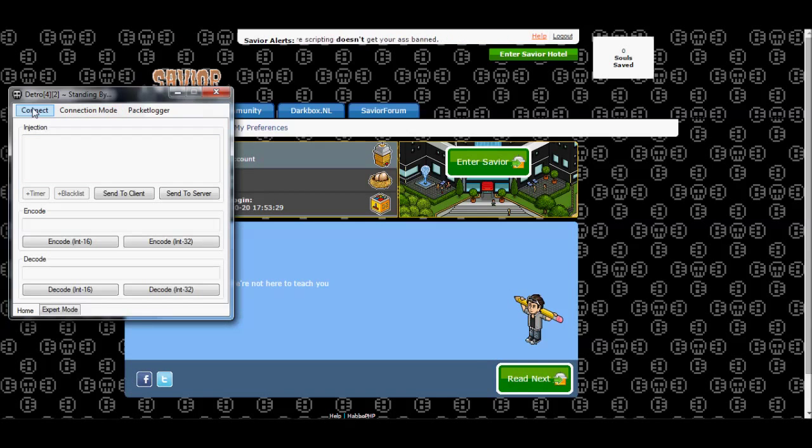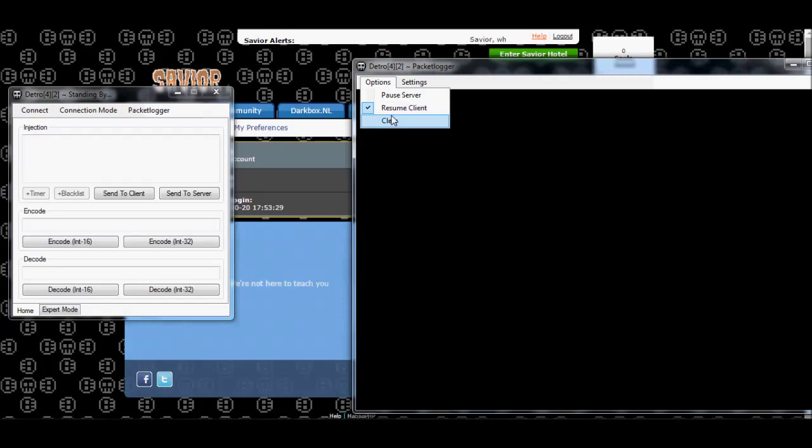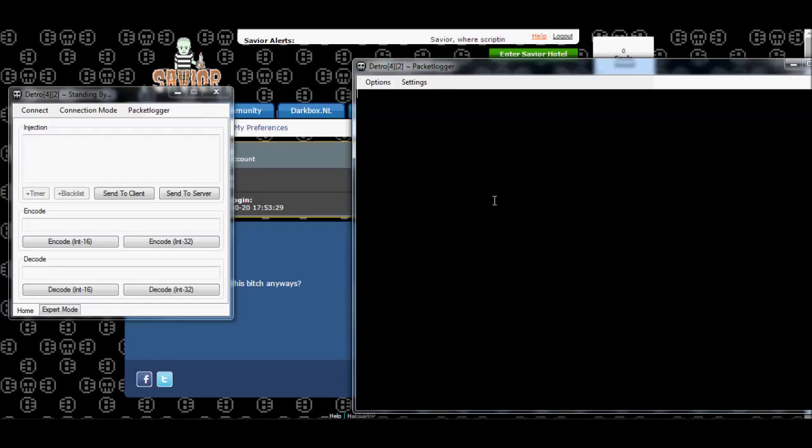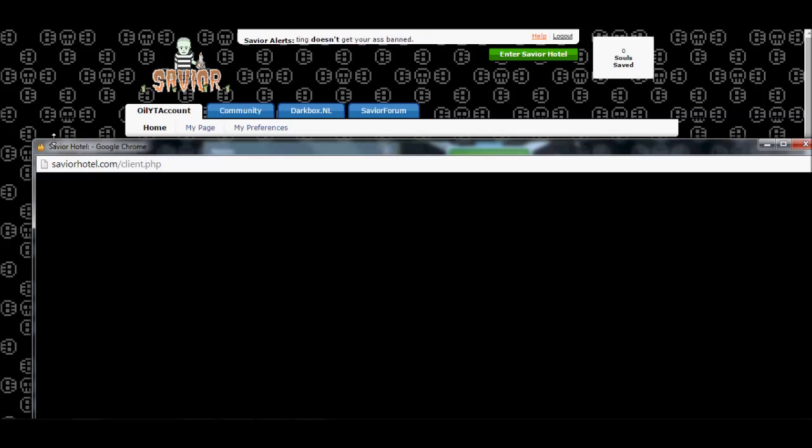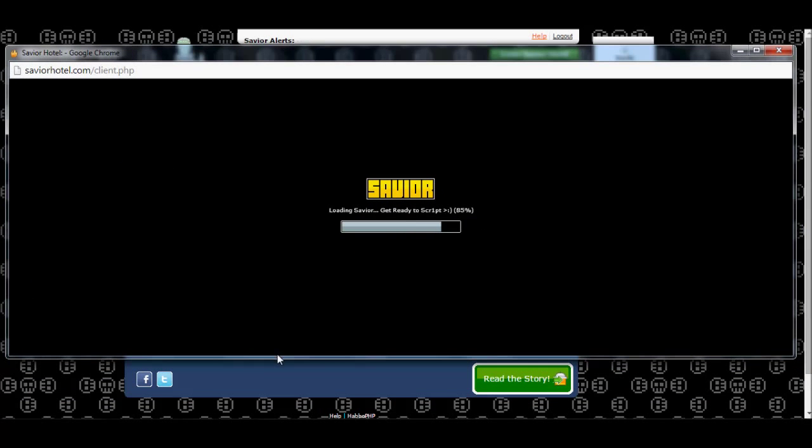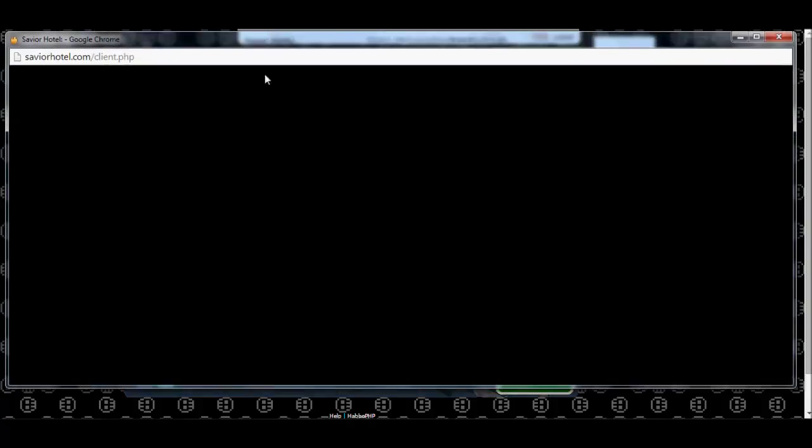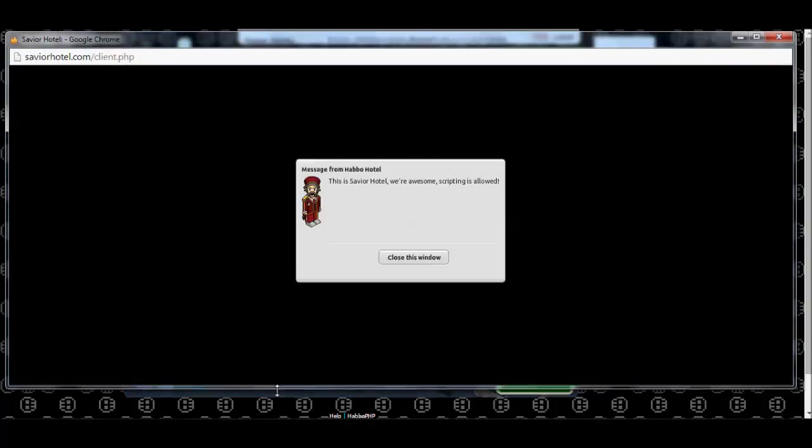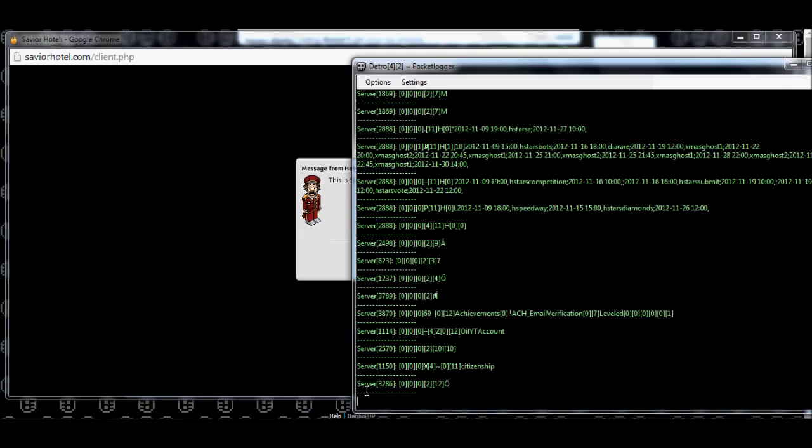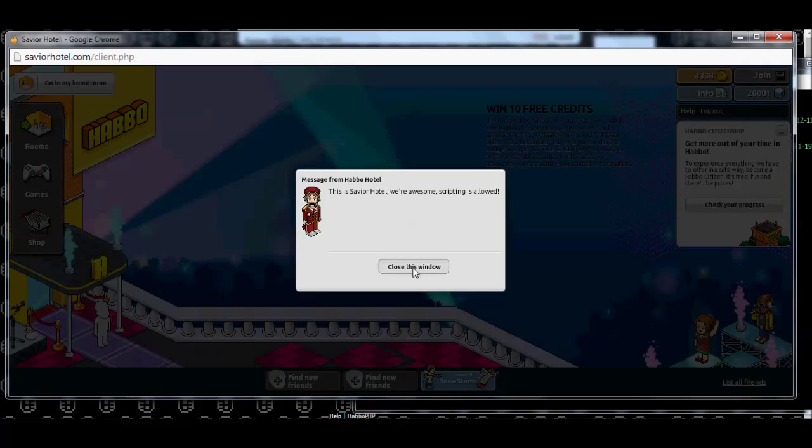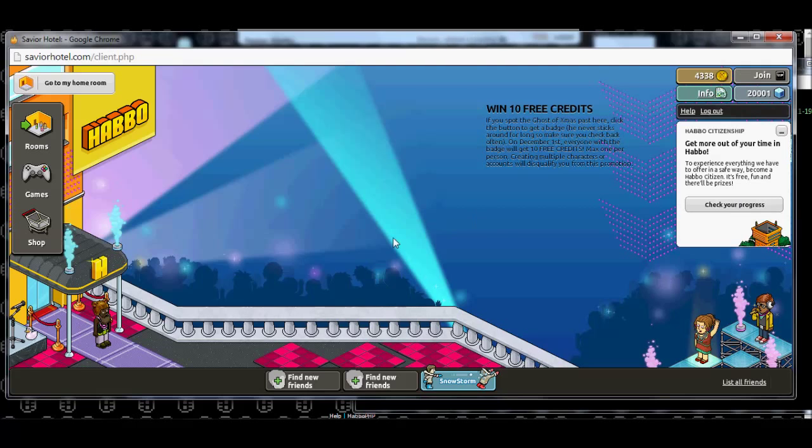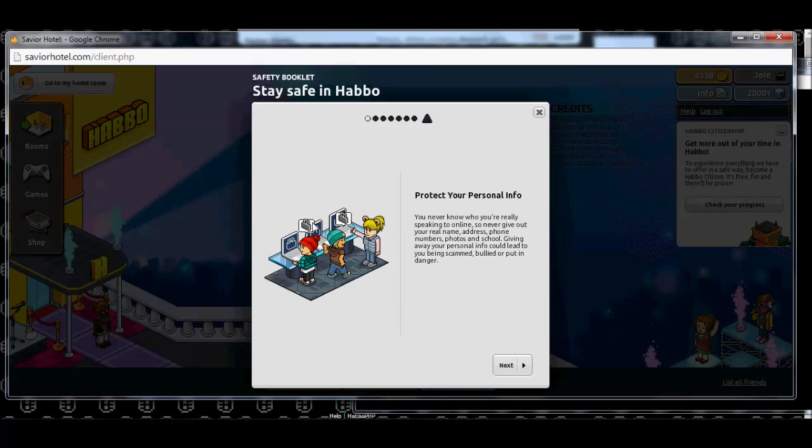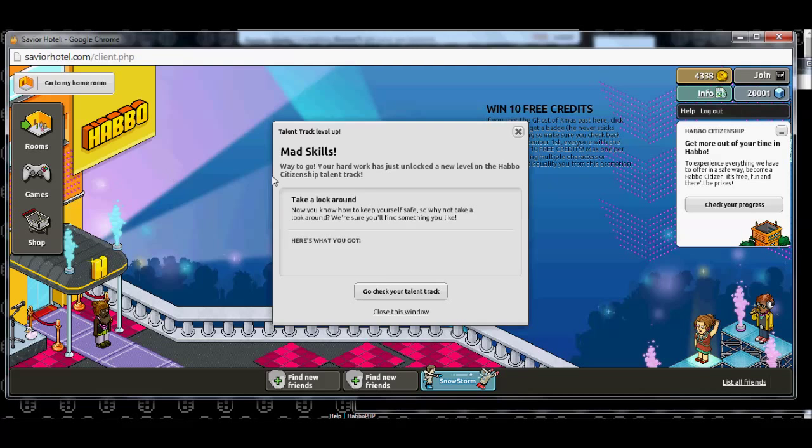And so anyway, first things first, we're going to go ahead and make sure our packet log is opened, and pause our client. We're going to hit connect, and enter the hotel. We'll just let that load real quickly. And check where we're logging. Yes, we are. Close that. Okay, yeah, and this is my first time logging in.